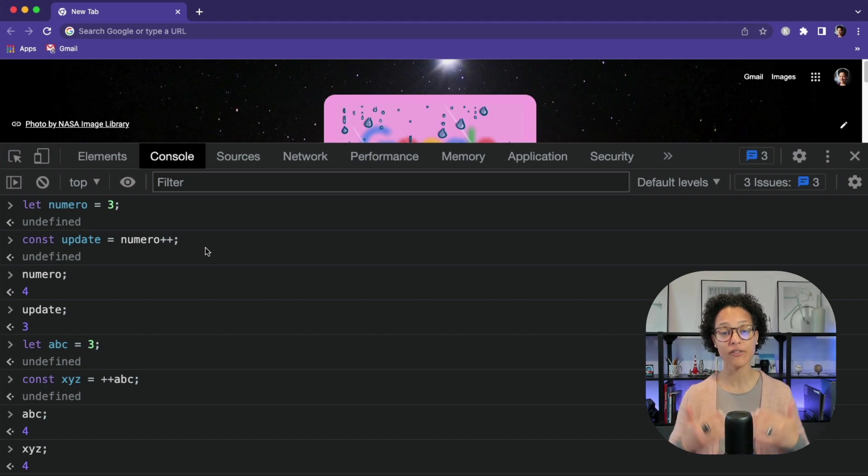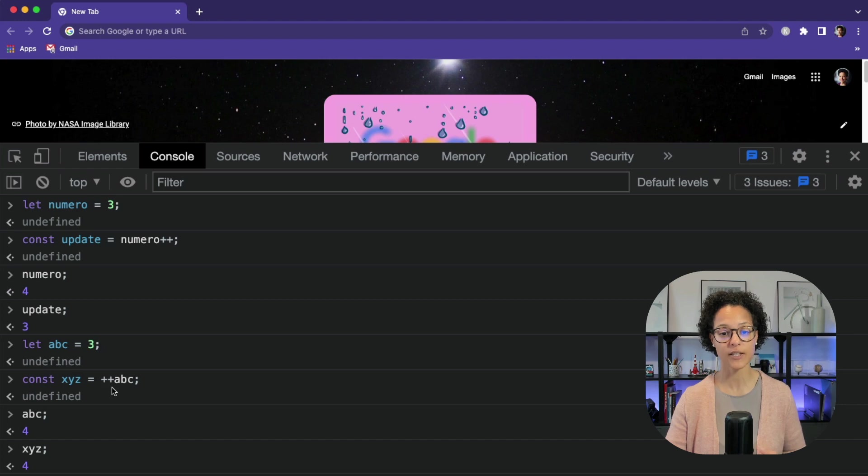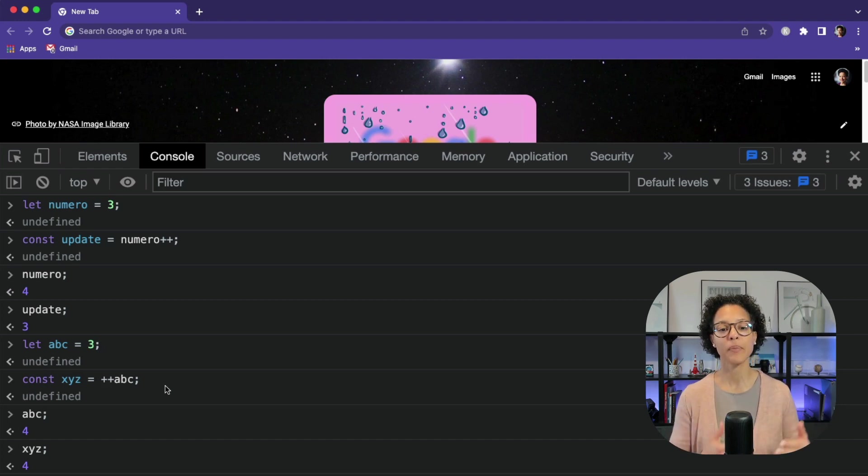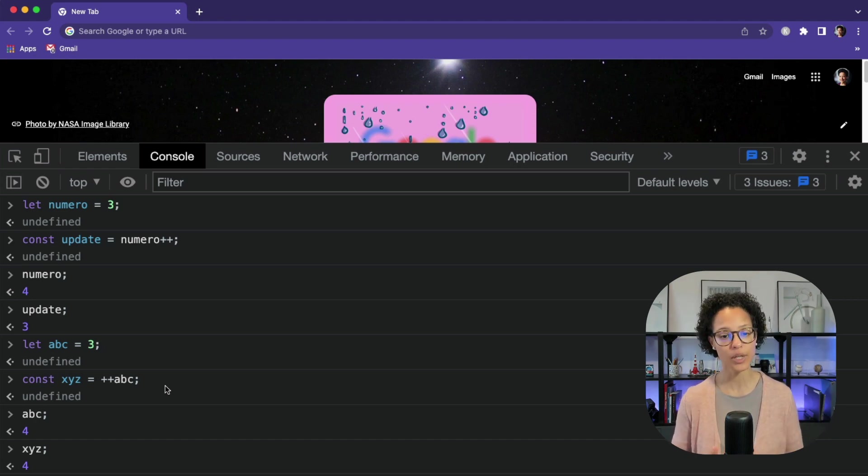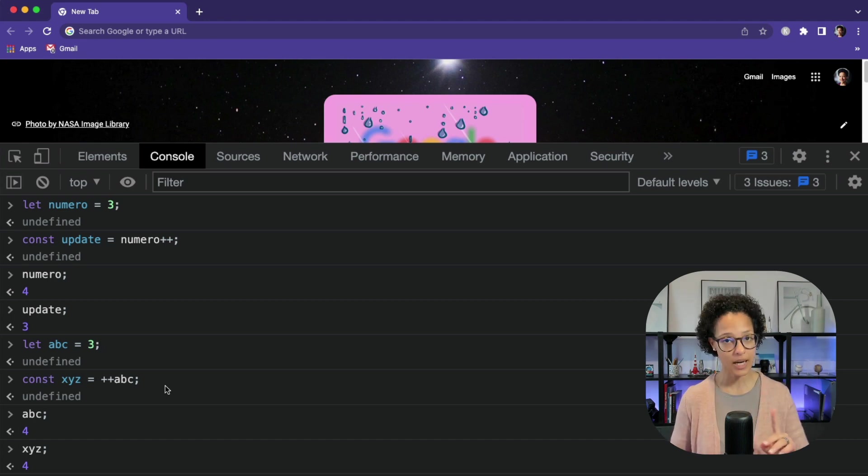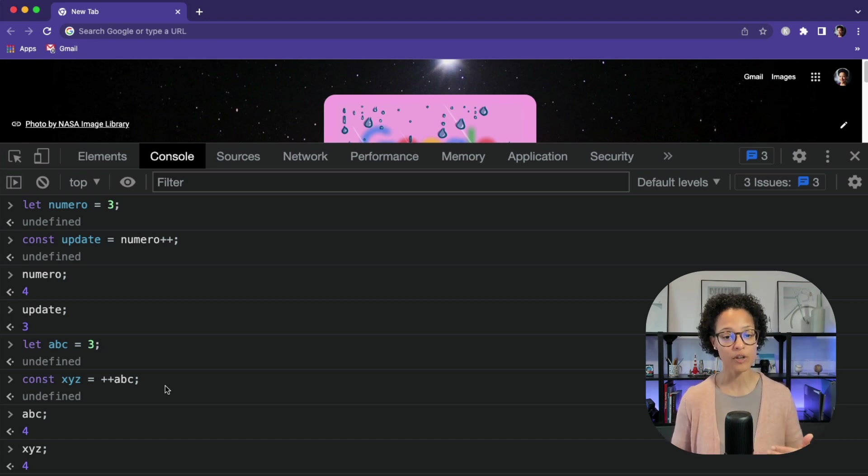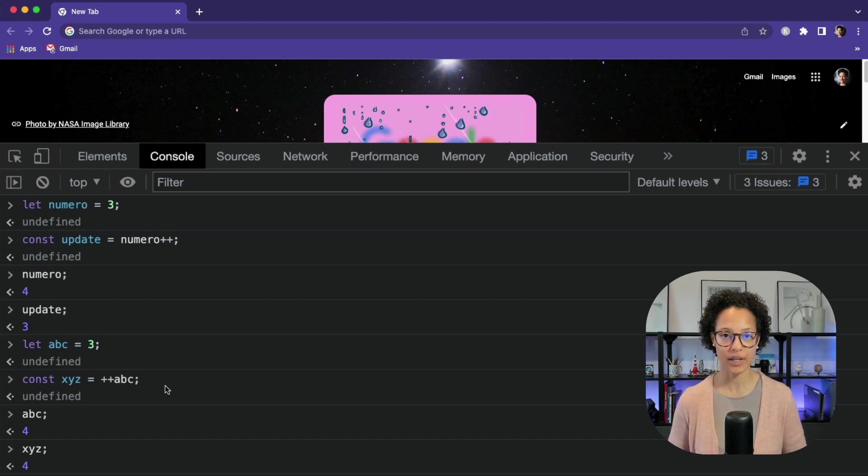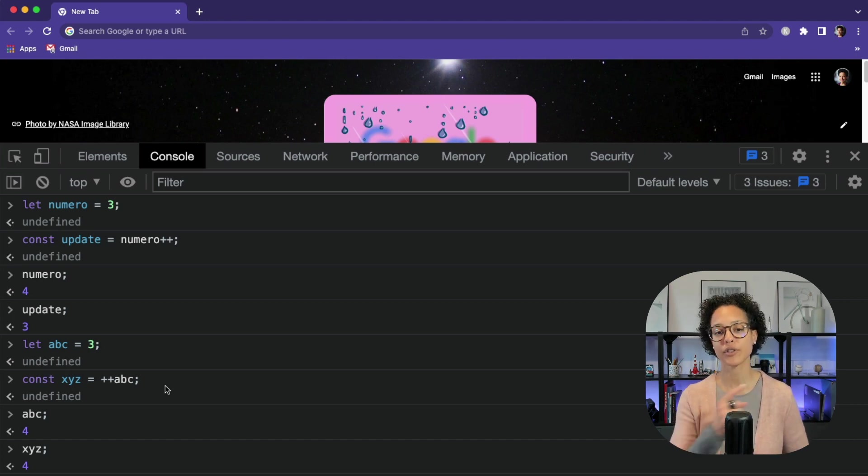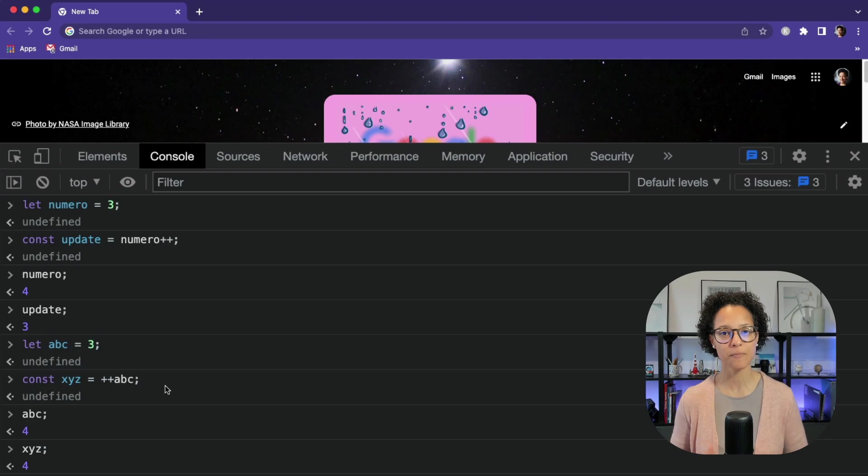And the difference with the pre-increment, which we see here, plus plus ABC, which is then stored in XYZ, is that if we have a look, our ABC, which originally contained 3, again, was incremented by 1. But this time, XYZ, the return value is what happened after the increment. So it gives us back the value of 4 versus 3 in update. So you see the difference?